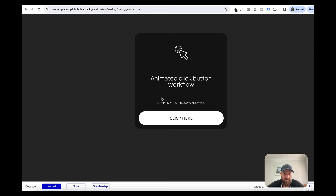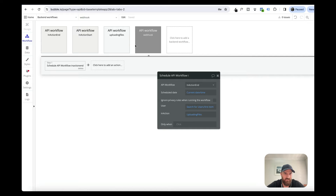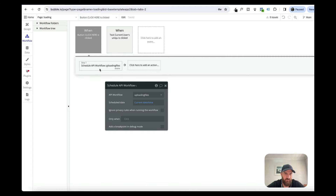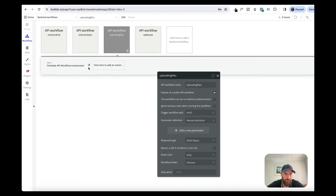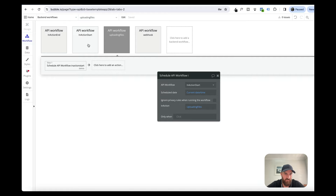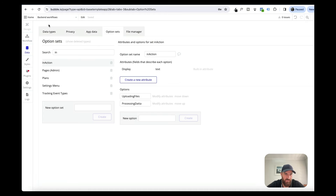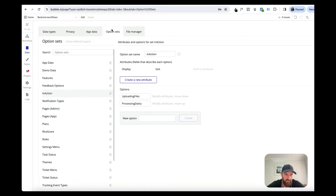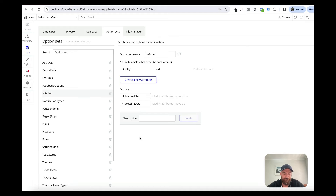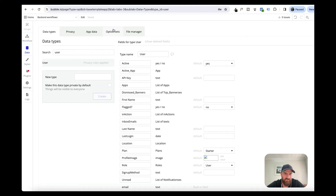That's really handy if you're waiting on third-party data. Another great thing you could add is an alert. On our frontend we've scheduled 'uploading files' which is our backend workflow, and we've triggered 'inaction start'. To set this up, we've created an option set called 'inaction' - and you can create as many of these as your app requires. I've got ones called 'uploading files', 'processing data' - different things that take a long period of time.